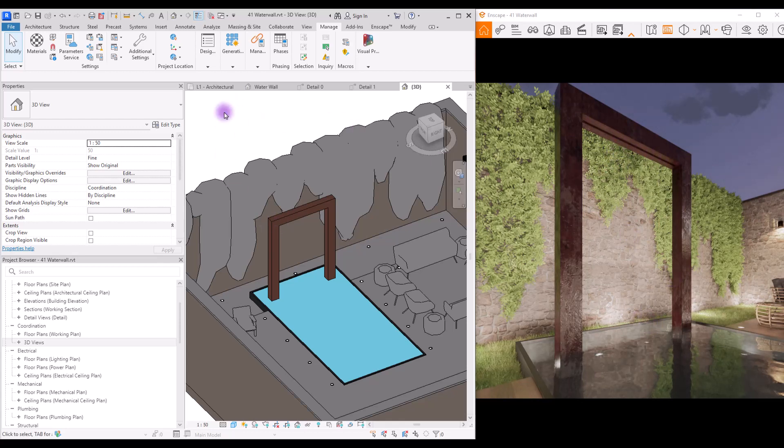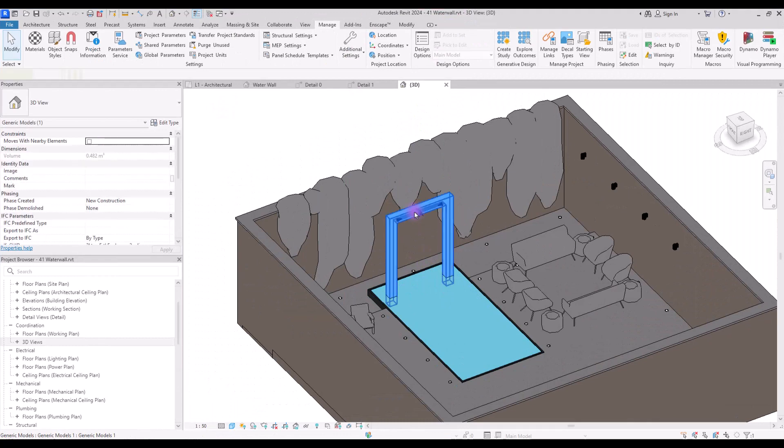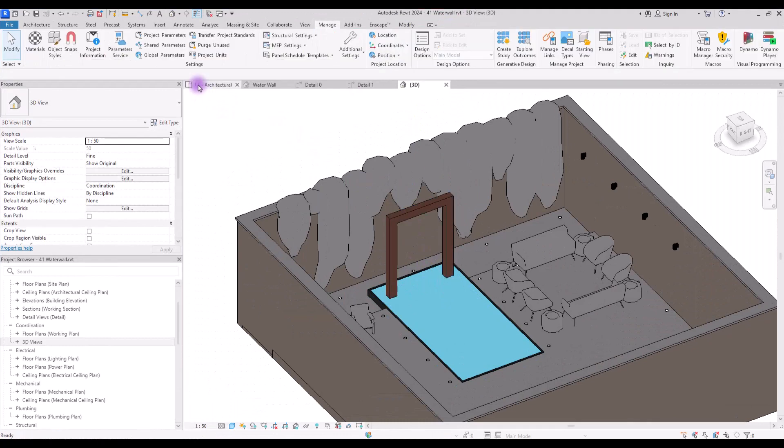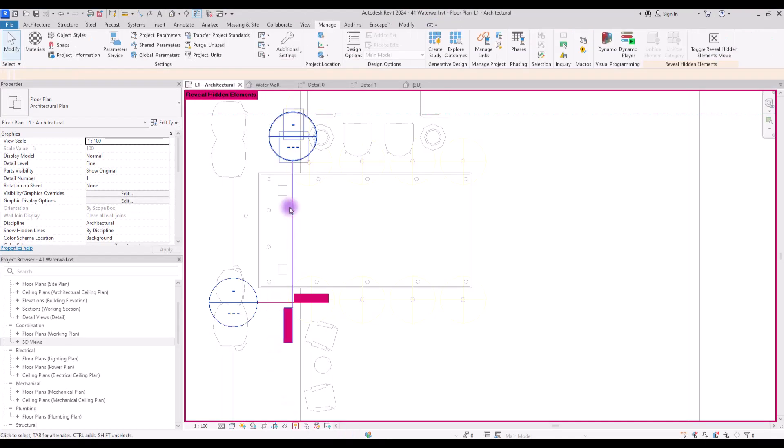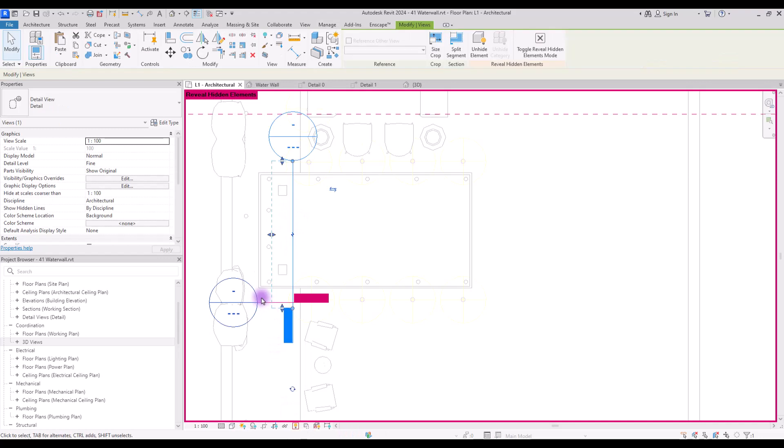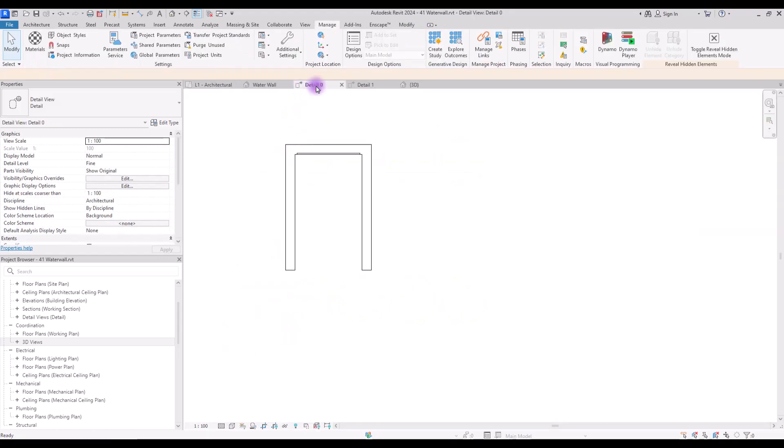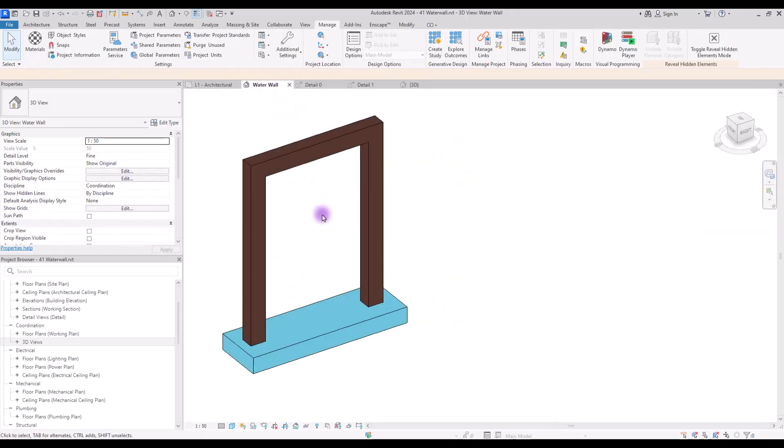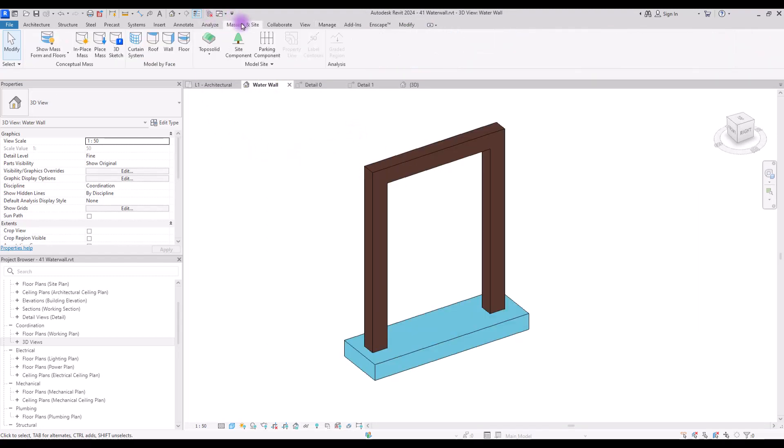Let's go back to Revit. In here I have created two different detail sections for this part and this part, just to see our stand better and control it easier. For creating our model we need to go to massing. We are going to use this mass option in Revit for this part because we want to create a curvish form.